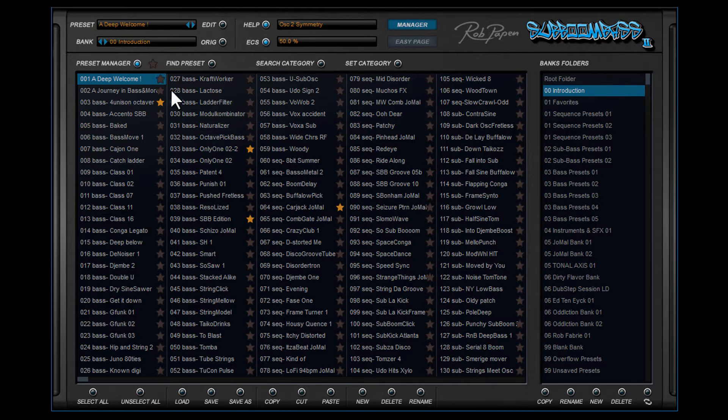At the bottom of the Bank Manager page you can find several functions for the preset files. You can copy a preset, rename it, and so on.